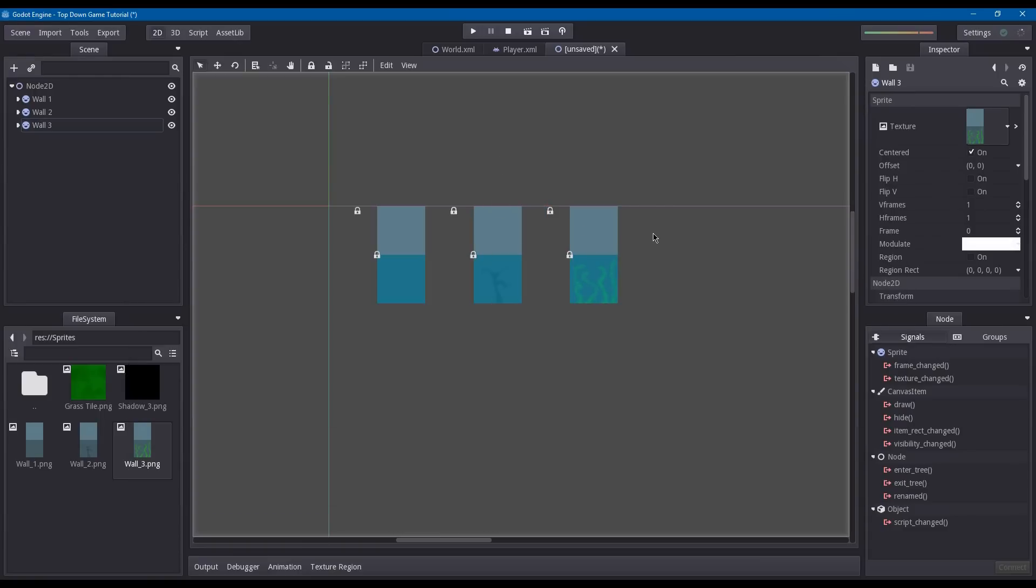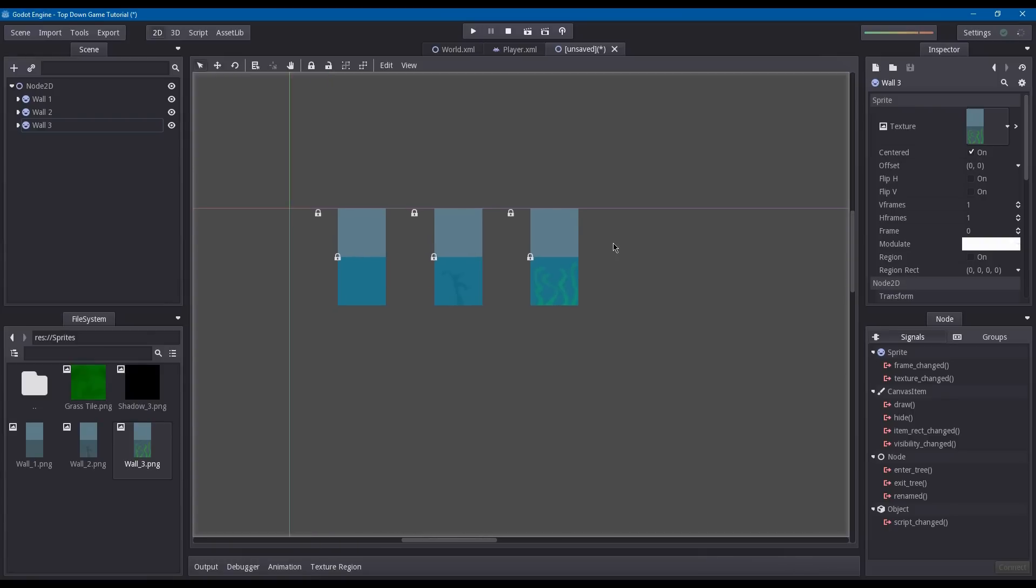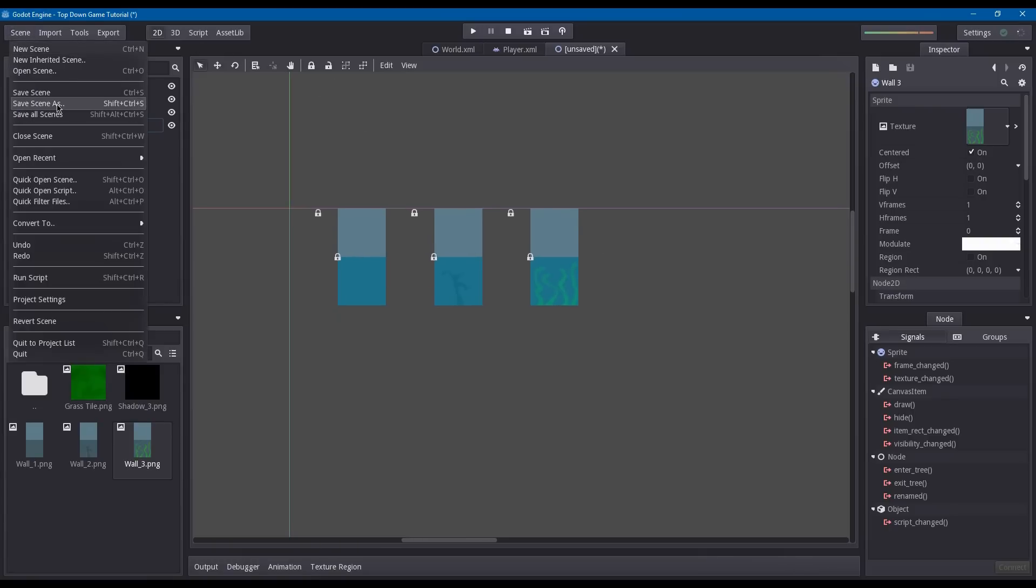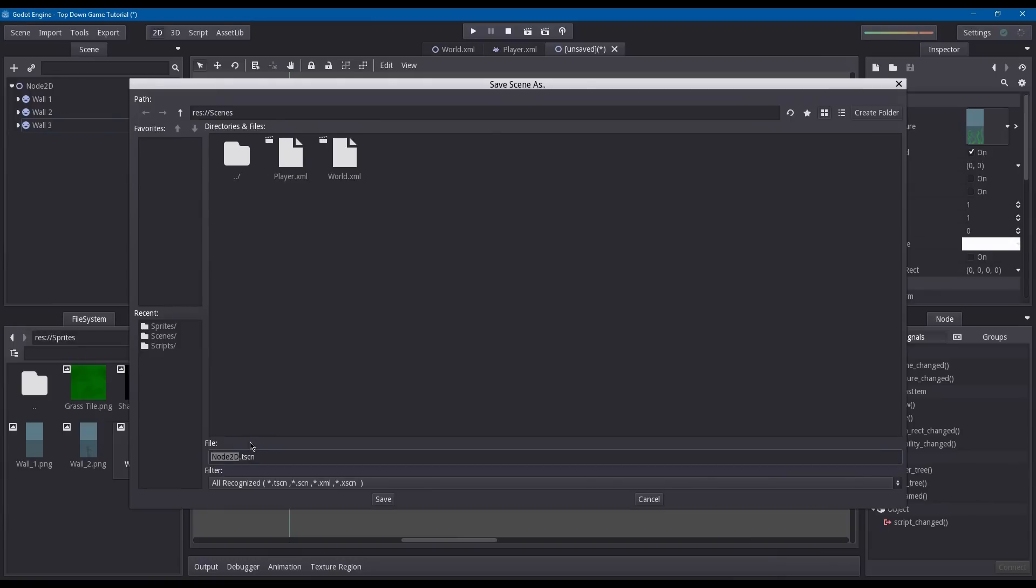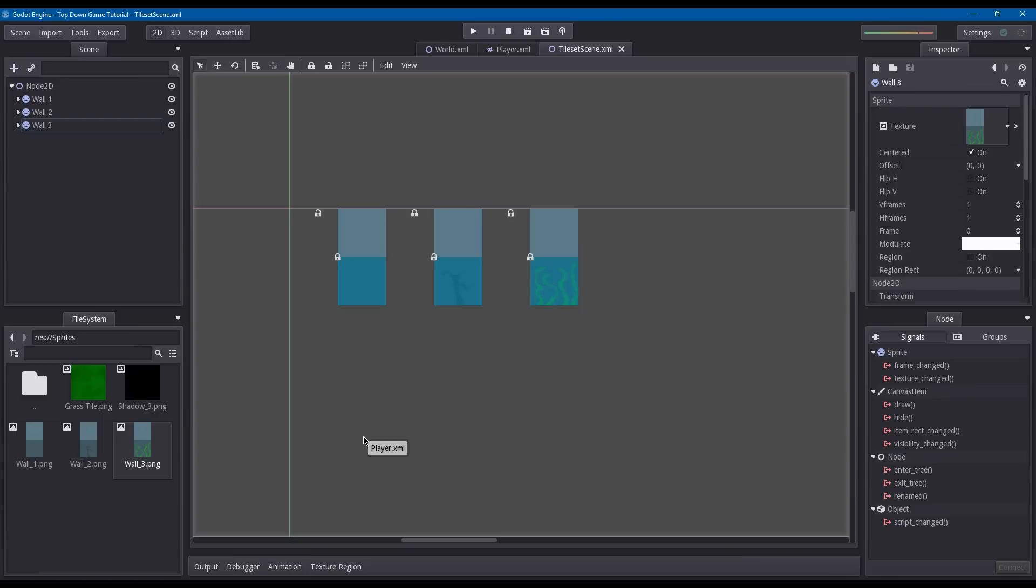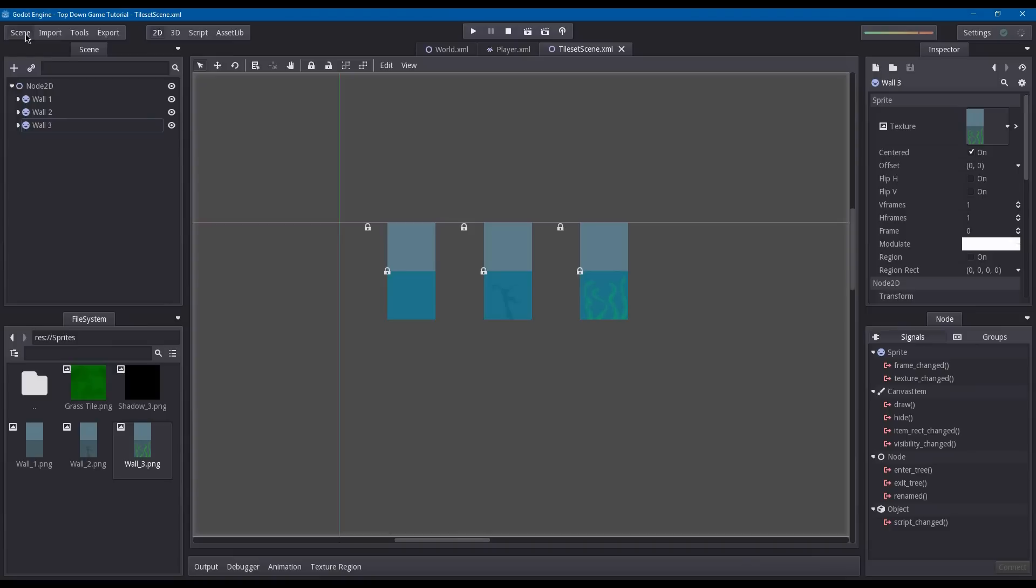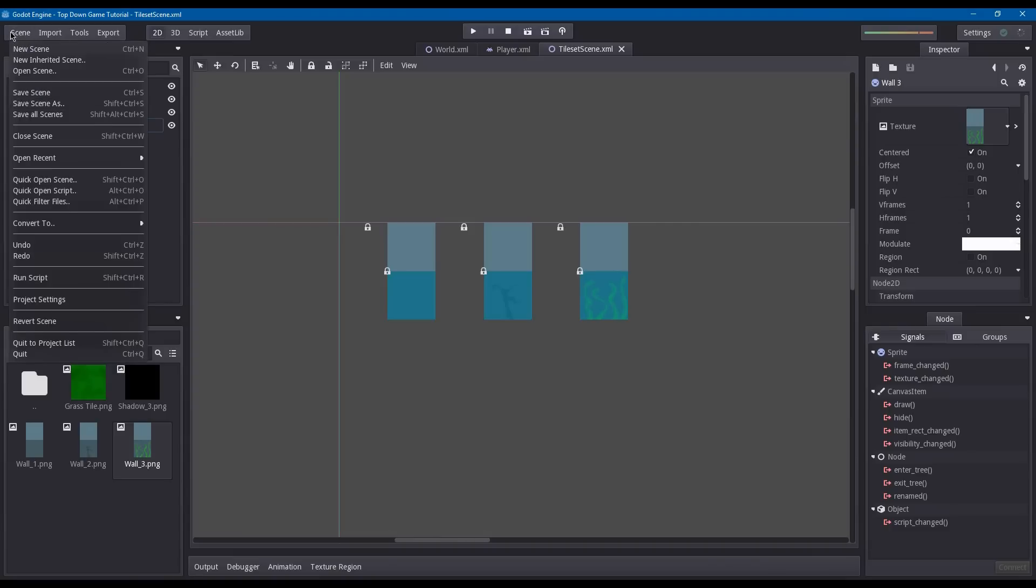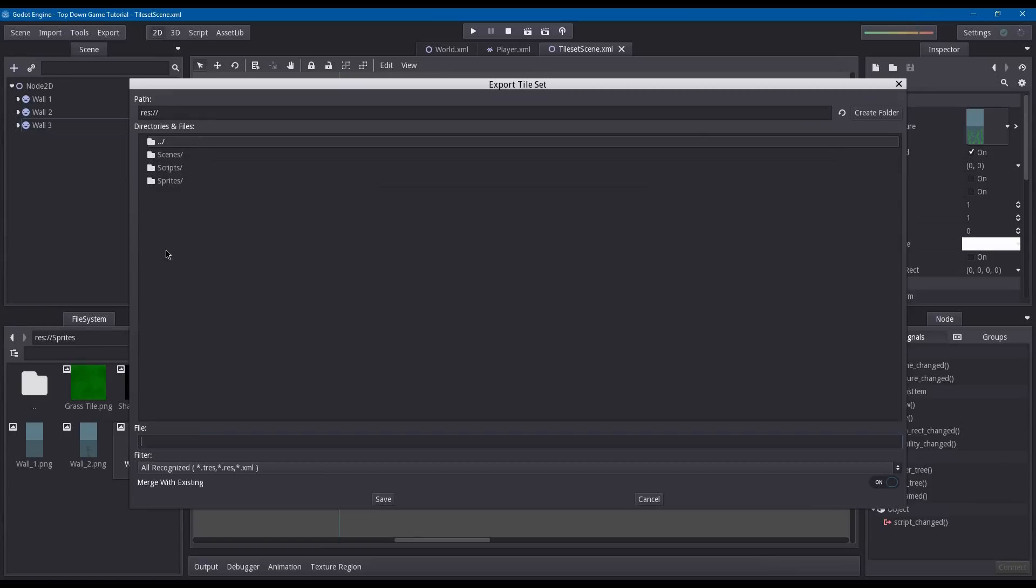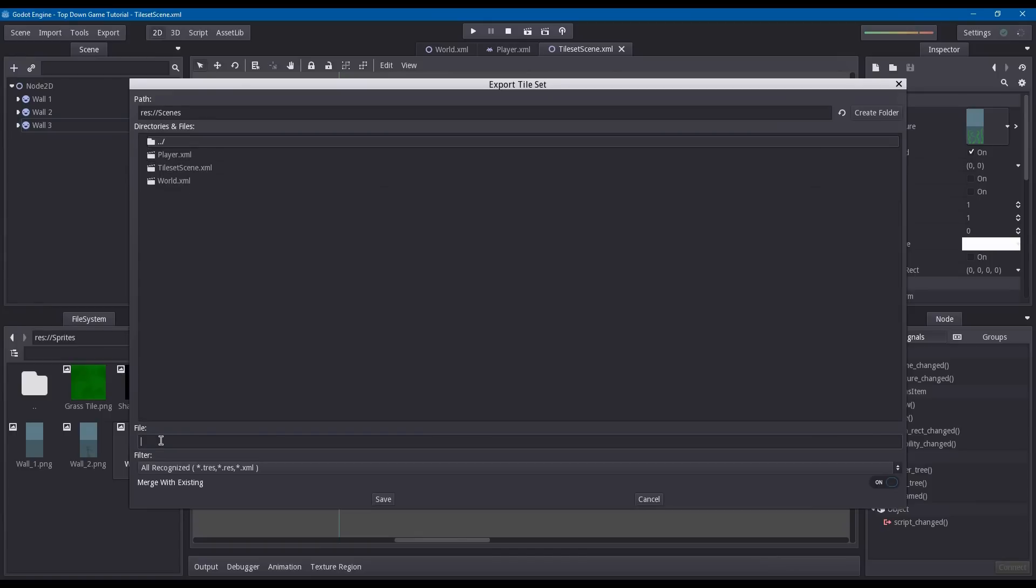Now we're going to save the scene as tileset scene.xml. Now we have the three blocks that will go inside our tile map. Go into this menu up here, scene, convert to tile set. I'm going to name my tile set tileset.xml.